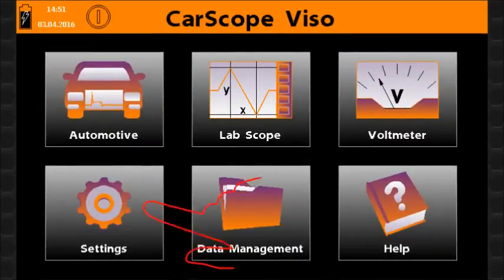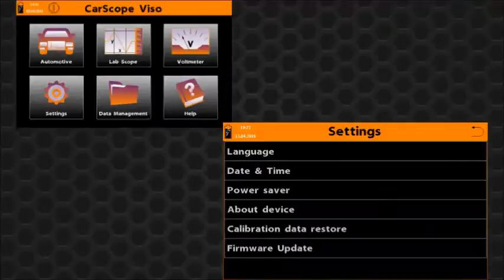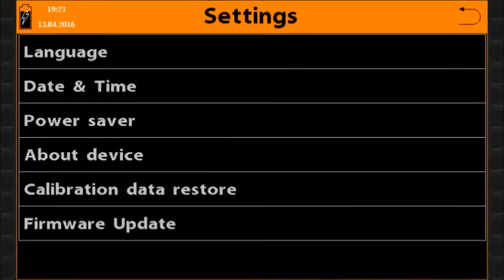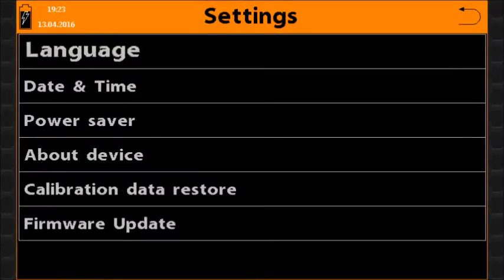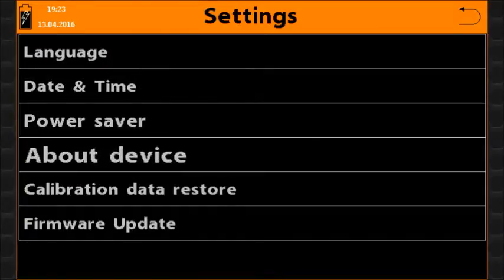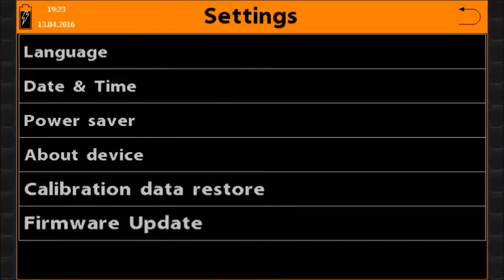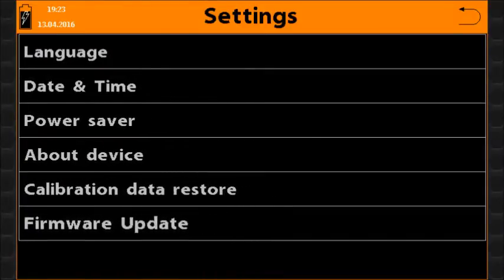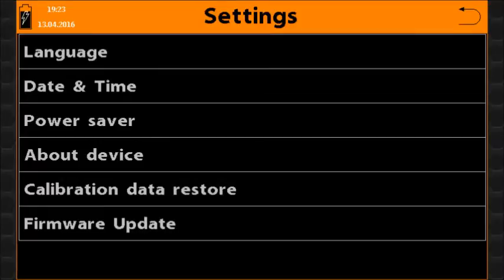The settings function icon opens the system settings operations menu. This menu allows you to set a preferred language, date and time, power saver time intervals and to perform other system operations.